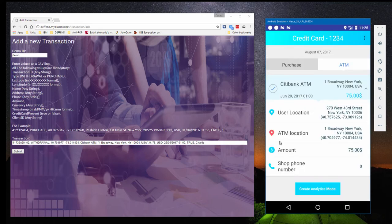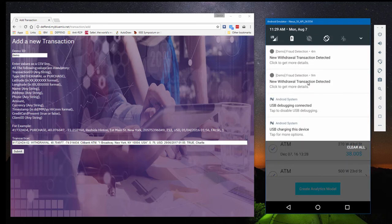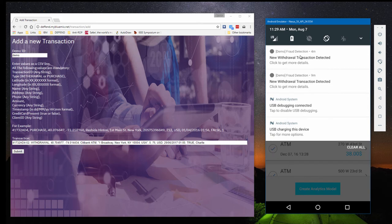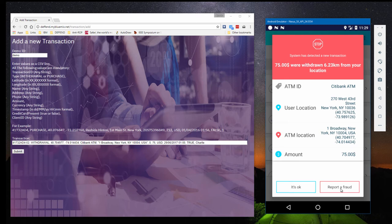The notification icon now indicates that this is a possible fraud, and Charlie has the option of deciding whether this is the case or not. If he decides it's a fraud, the transaction is reported to the bank and cancelled.